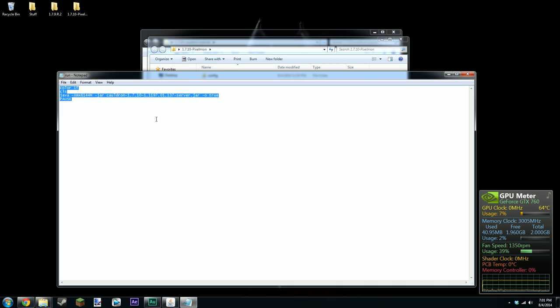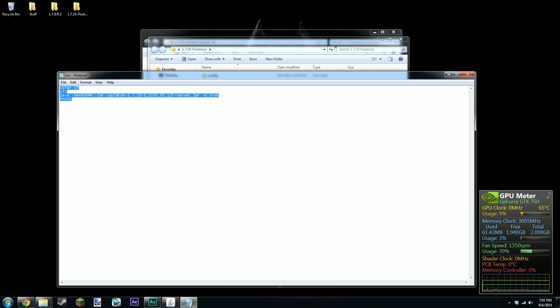Also if you want to enable the server to be cracked, just get rid of this true here and set that to false and then you can have a cracked server. Okay so I'm going to copy this. Don't need that anymore.